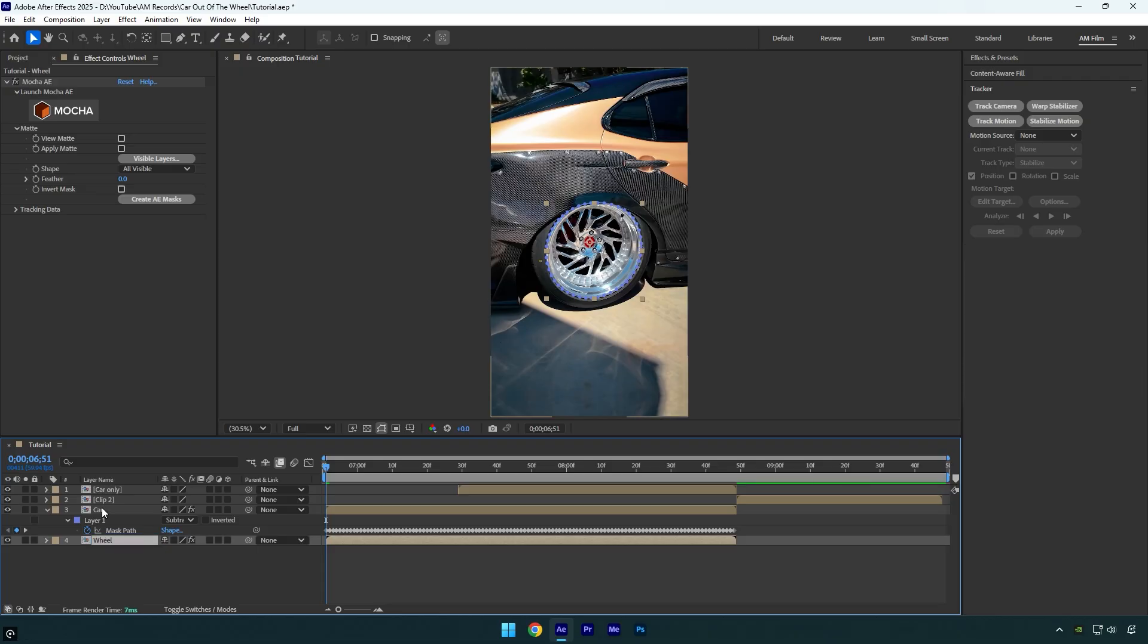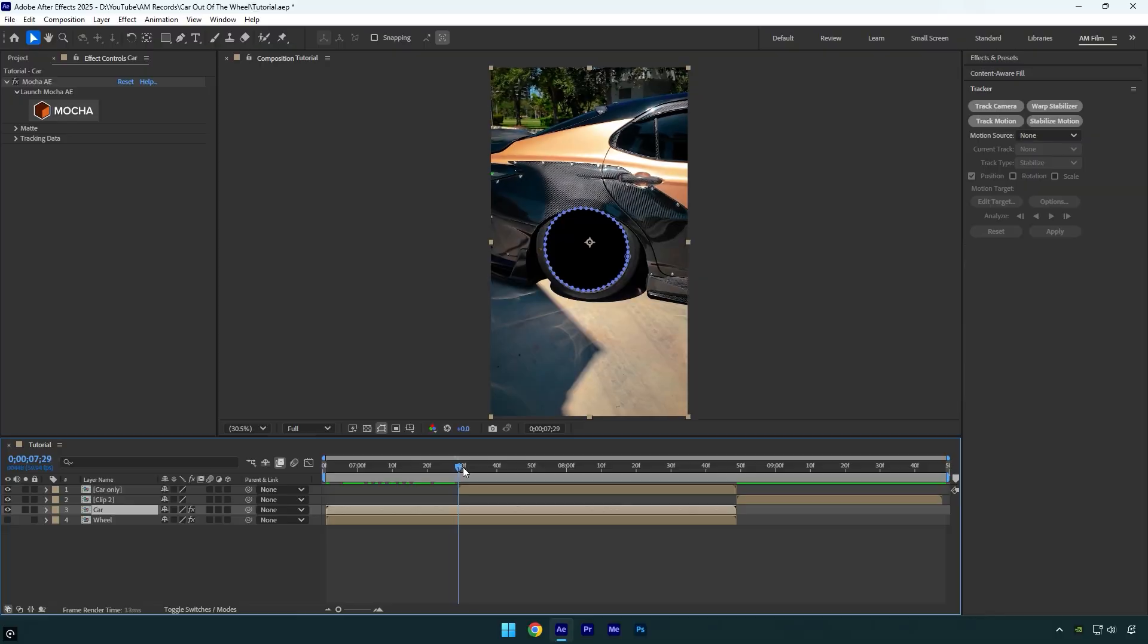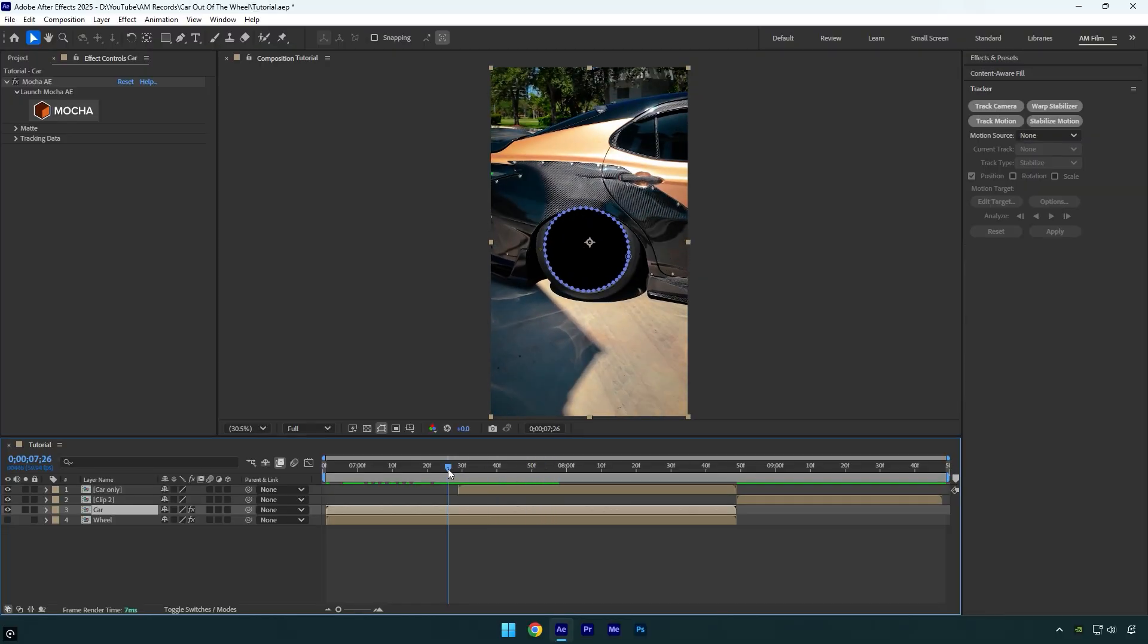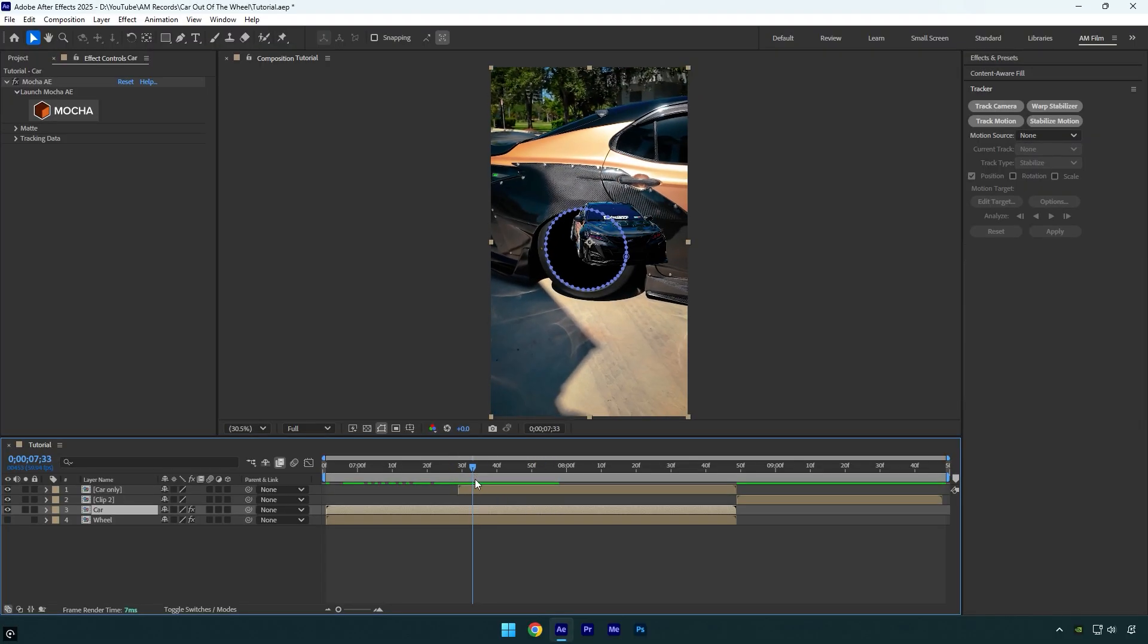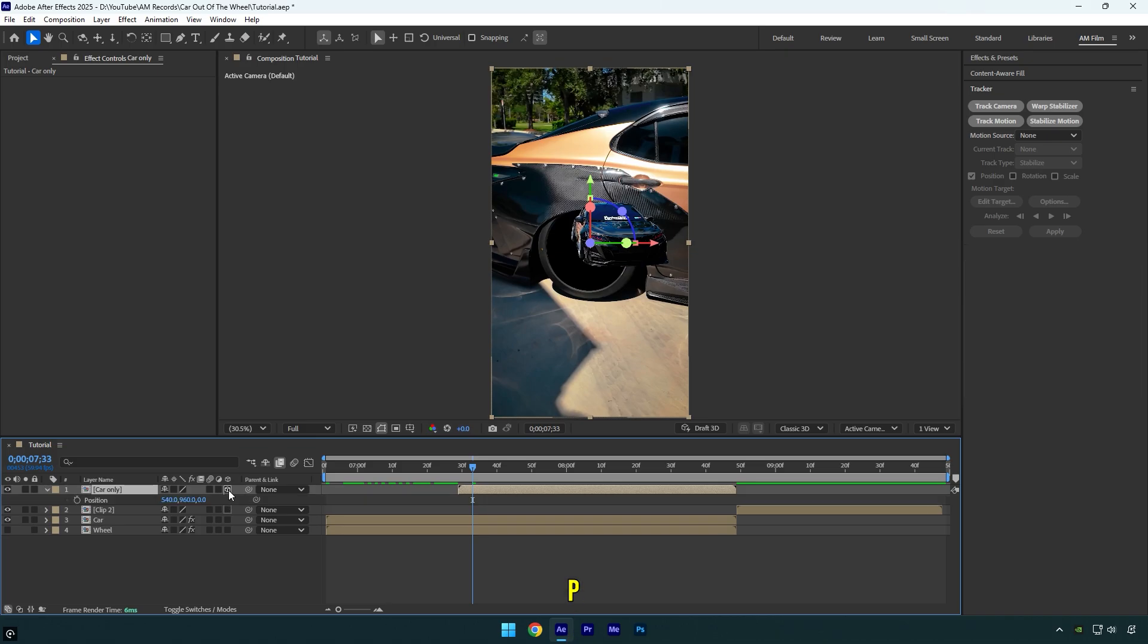I will toggle off the Wheel layer for a while because we don't need to see it yet. Now we can make the car coming out transition. So scroll to the Car Only layer, and then we will need Z position. So make sure to enable 3D on the Car Only layer and then press P on the keyboard. Without enabling 3D, you won't be able to control Z position.